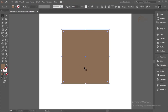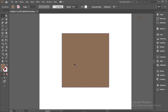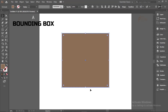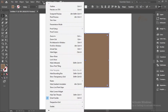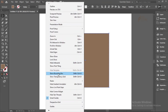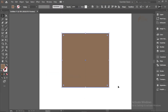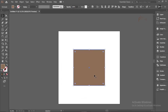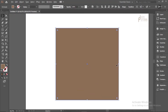When you select the square shape, you'll see a bounding box around it. If your object doesn't have it, go to View and you'll see it says 'Show Bounding Box'. Click on that to activate it.